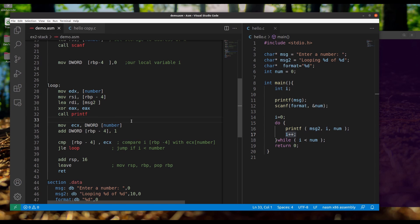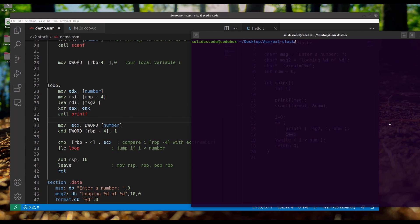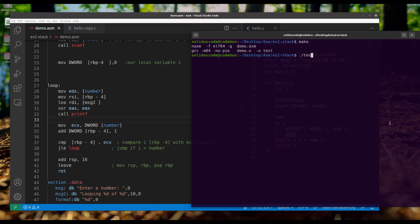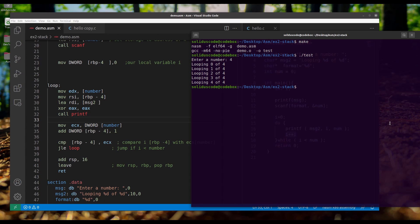At this point, we should be good to go. Let's go over to our console, make the project, and then run it. Let's do this four times — and there we go.